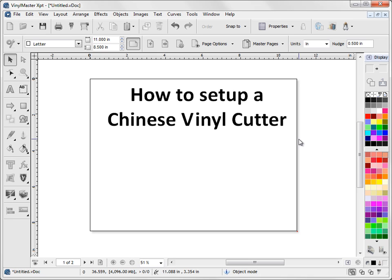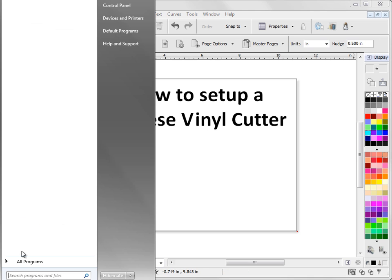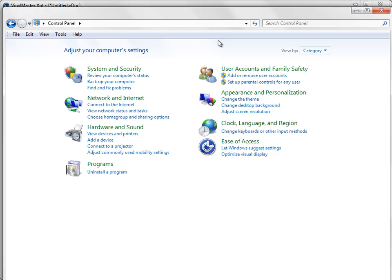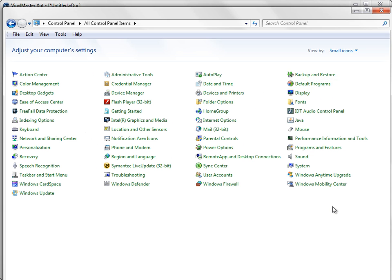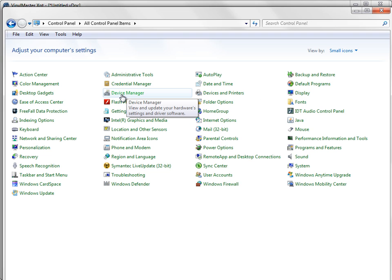So assuming that the cutter driver has been installed, what we then need to do is get into Control Panel and set up the COM port. It normally comes up as a COM port because that's the way these cutters tend to work. So to bring up Control Panel we come up here and click on Control Panel like so, and Control Panel will pop up and look something like this. What we need to do is change the view so we can see all the different utilities in here. So we click on small icons and now we can see everything.